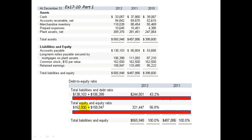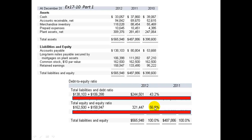The total equity for 2012 would be $162,500 plus $158,947 — that's the common stock and retained earnings for 2012 — added together to give $321,447. The debt-to-equity breakdown is about 43% debt and almost 57% equity. Now we're going to compare that to 2011 to see how things have changed.